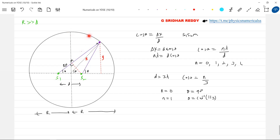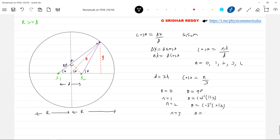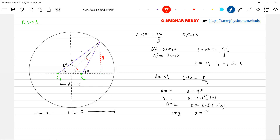Then put n equal to 1: cos inverse of 1 by 3 — I'll get maxima. Put n equal to 2: cos inverse of 2 by 3. Put n equal to 3: theta equal to 0. So how many maximas? Where all can I locate maxima? Let's show the dots like this — this is one maxima, here is one maxima at cos inverse of 1 by 3, here one maxima, here one maxima. Order: n = 0, 1, 2, 3.